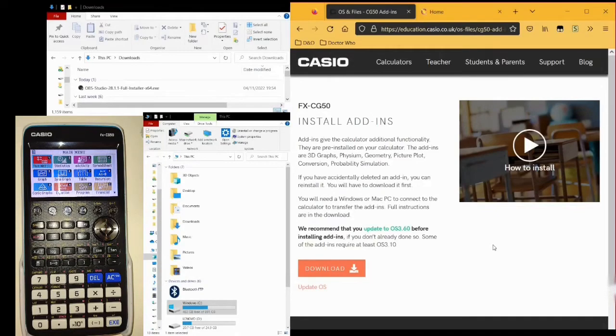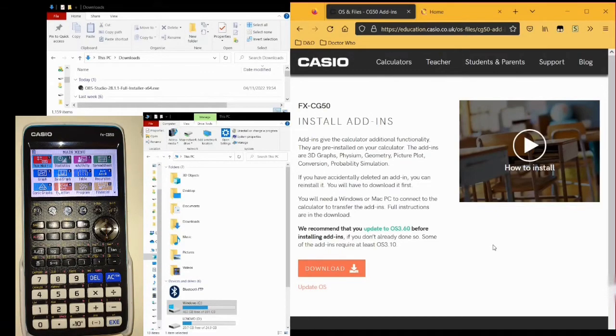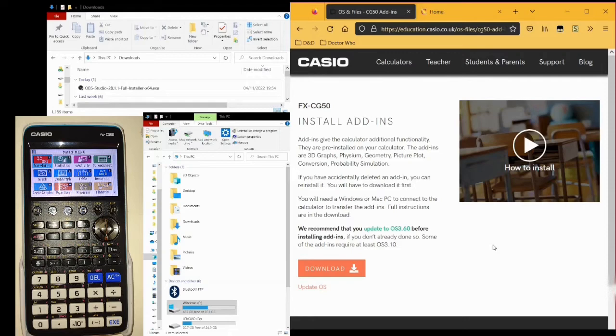Hello, in this video I'm going to go over how to install programs on your Casio FX CG50 graphics calculator.